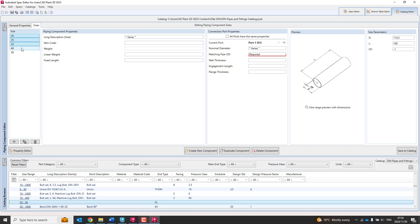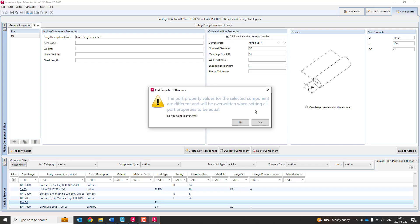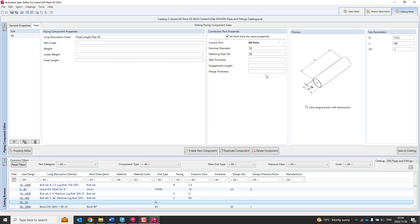Now, I'm going to actually just delete all of these. So remove the sides, and I'm going to go, let's just say, type fixed length type 50. Now, I'm going to put in a match for OD of 50 as well. I'm going to say all ports must have the same properties, and this dialog box will pop up. The port property values for the selected components are different and will be overwritten by setting all port properties equal. So it's going to copy that 50 into the other one. The diameter, let's make it 50. Length can stay at 100, and OF can stay at minus 5.